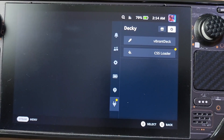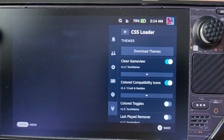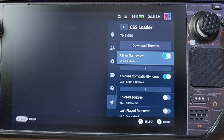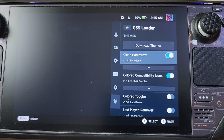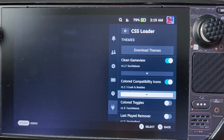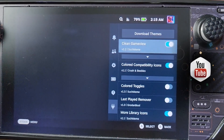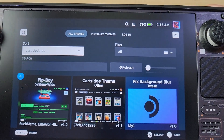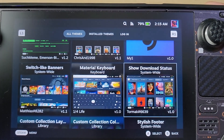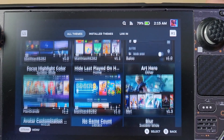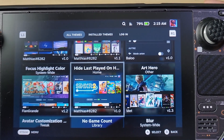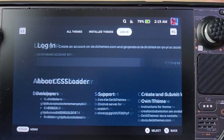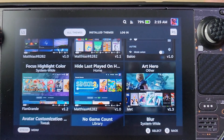CSS Loader alone has tons of options. If you go to CSS Loader here, you can download themes and there are different tweaks — plugins for Steam Deck that customize how you use it. Clean Game View, Colored Compatible Icons — these are the things I have. It's pretty minuscule, I just wanted it like that. You can go to Download Themes to explore more.